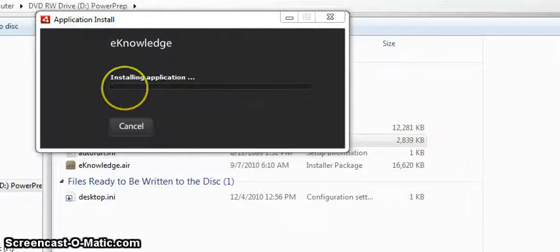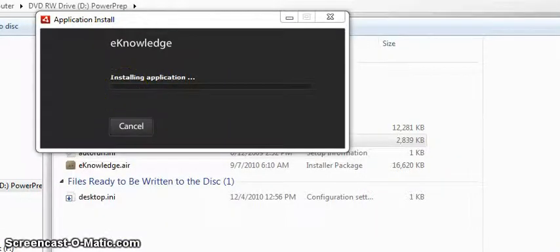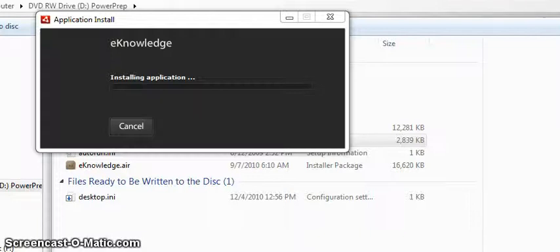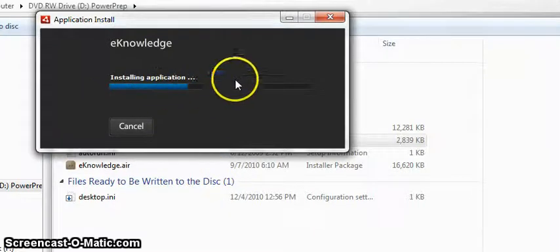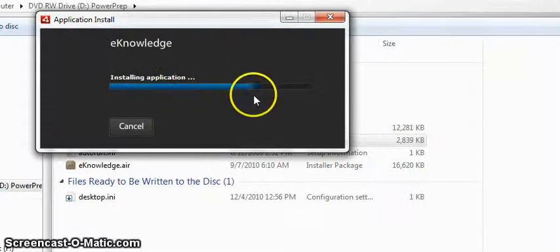Obviously it has to make changes to your computer if it's going to install that on your computer, so you say yes. And now it's installing the program.